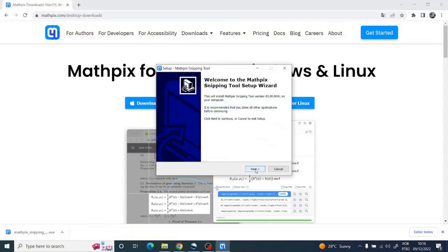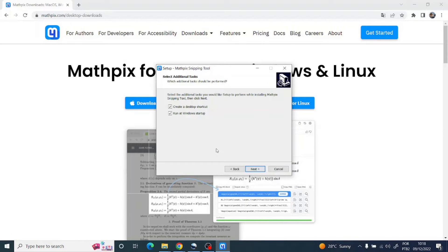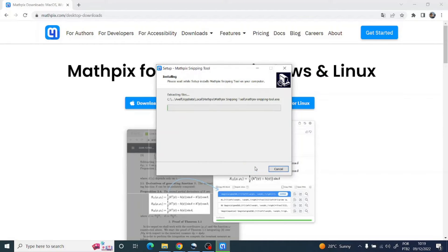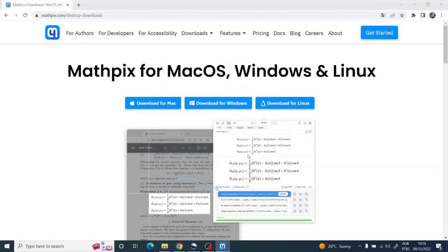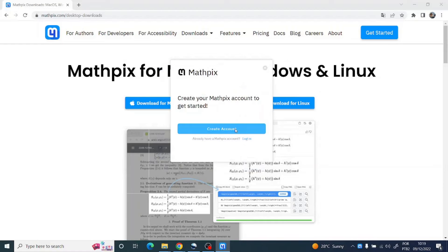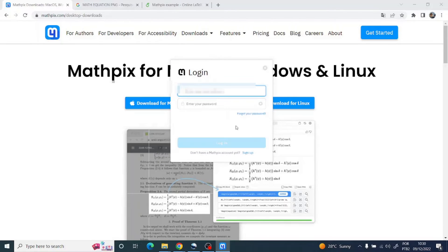Click Next. Don't forget to choose these two options to create a desktop shortcut and run at Windows startup. Then click Next and click Finish, launching the Mathpix snipping tool. If you have an account, click on Login.